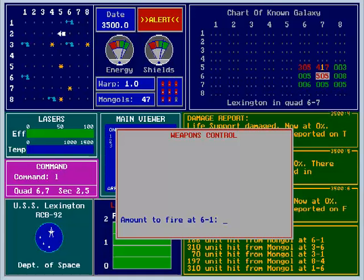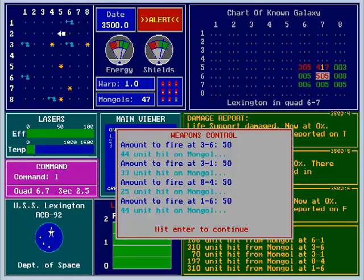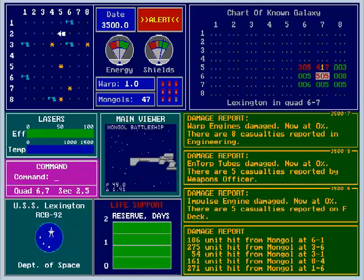I need to fire lasers. As you fire lasers, you can see the temperature goes up and systems get damaged. You can divert energy between shields and your systems. It's actually a pretty sophisticated game for its day and a lot of fun to play. These guys are having a hard time blowing me up.